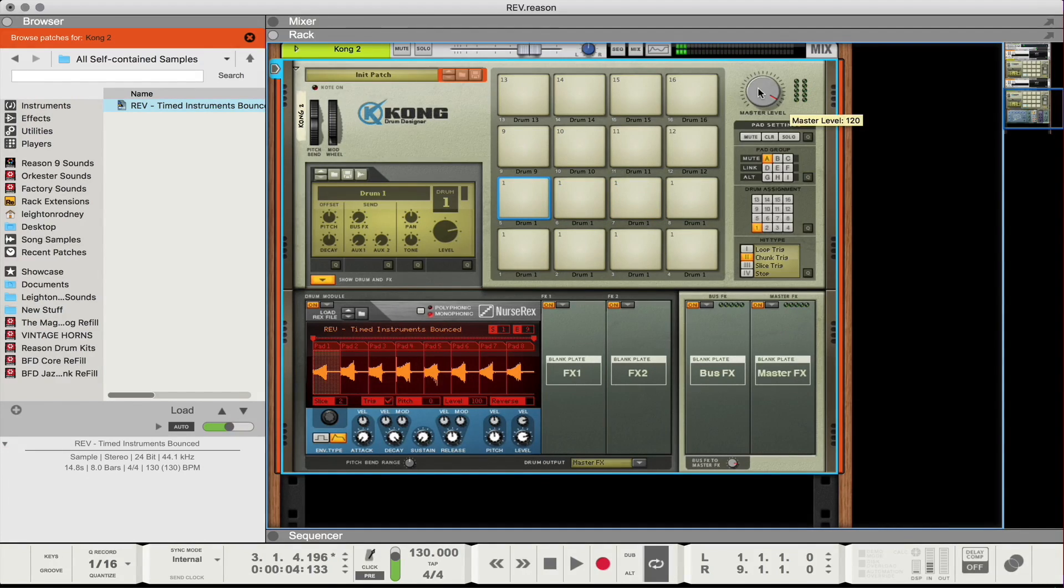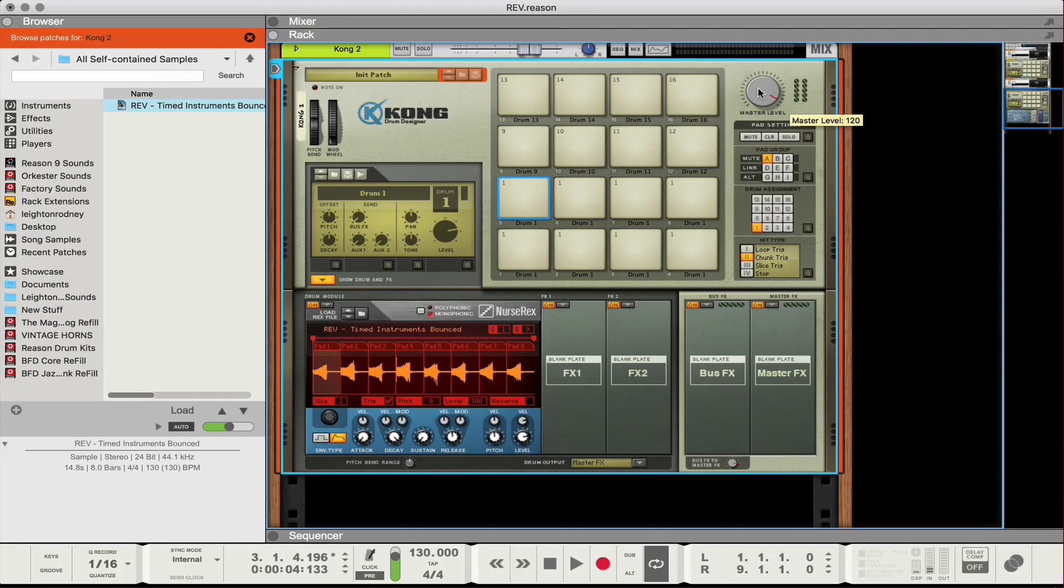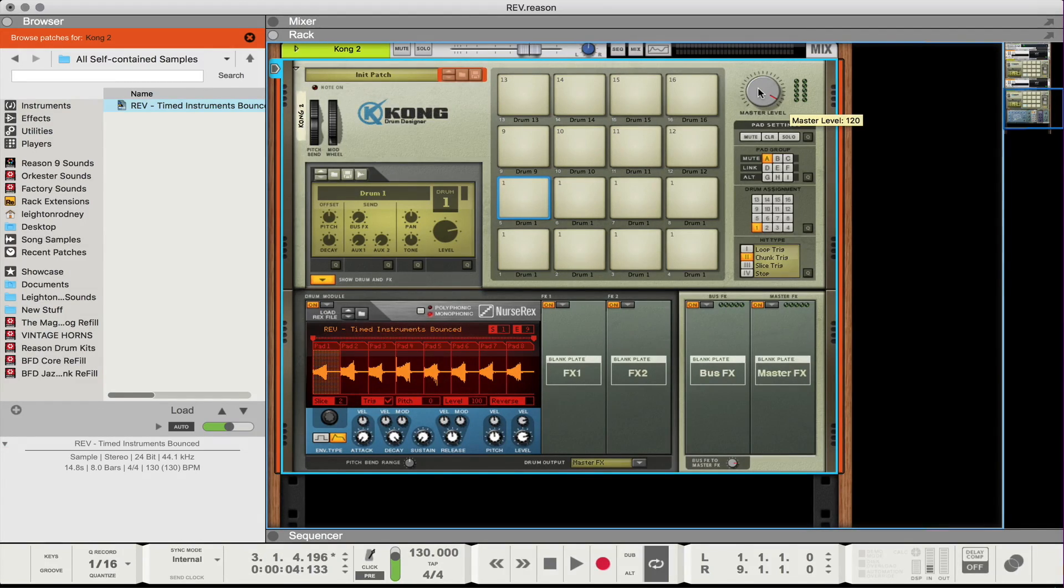So already you can just see just experimenting and just mixing and matching and doing different variations you can get some really, really cool combinations.